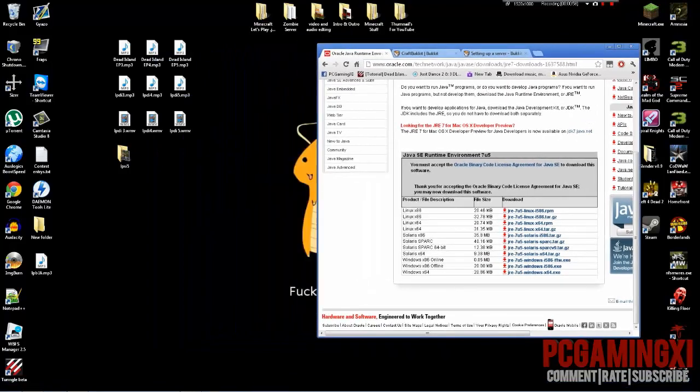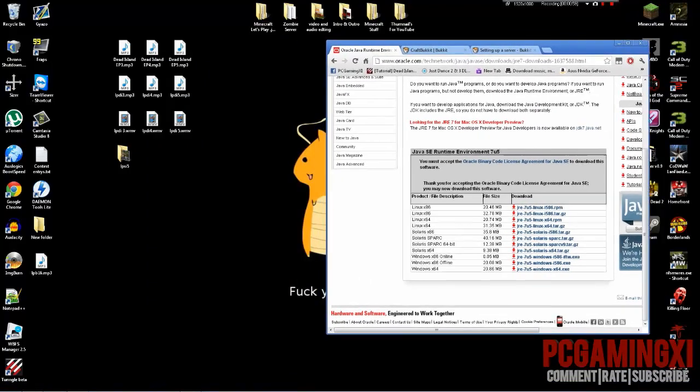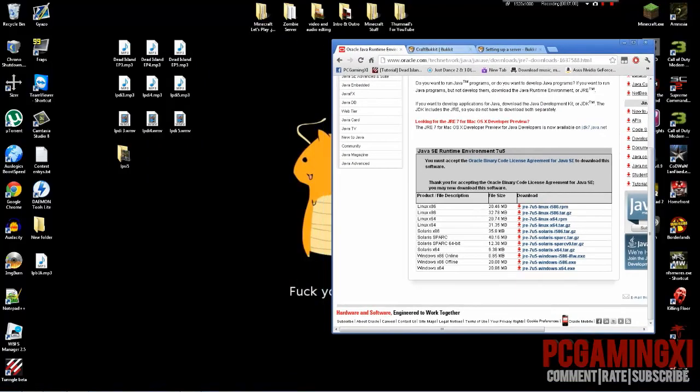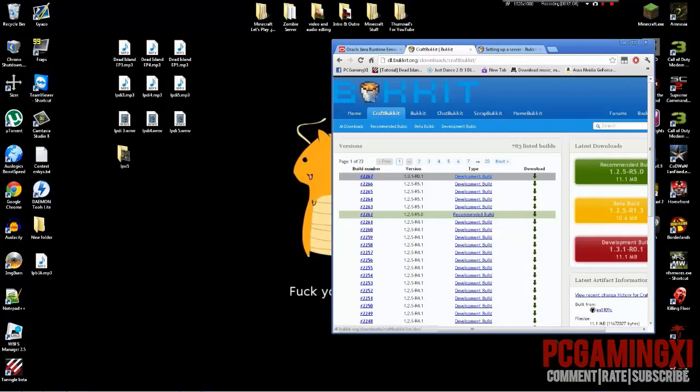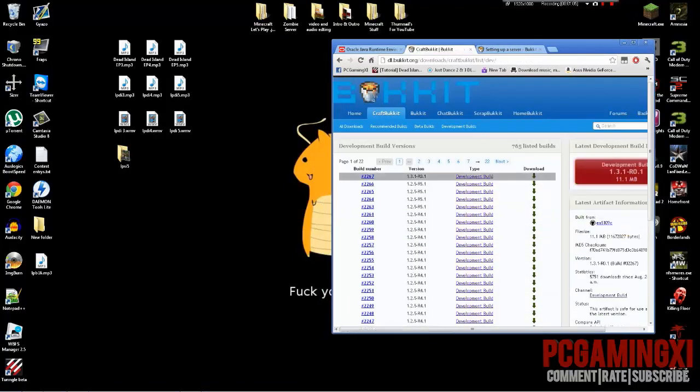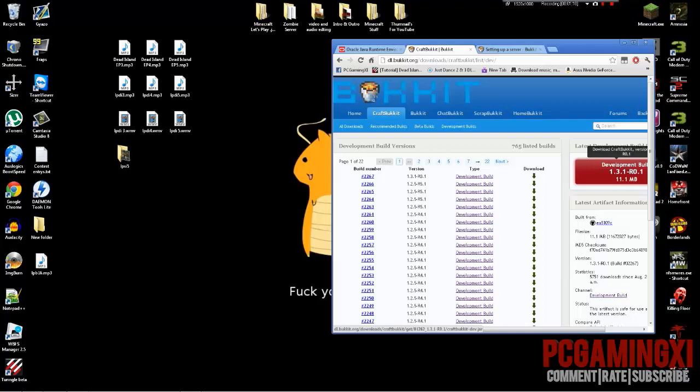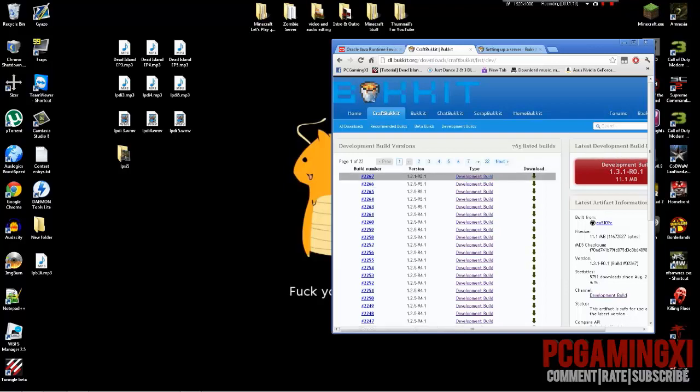Once you've downloaded and installed Java JRE, what you want to download next is CraftBukkit. So you want to download this development build at the very top. And I'll update the link so you don't worry about this guys. I'll update the link for you when a more recent development build comes out or a recommended build comes out.